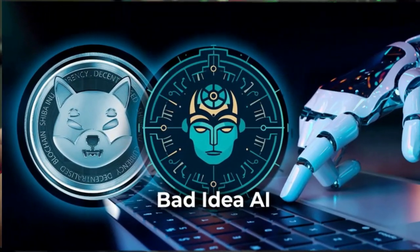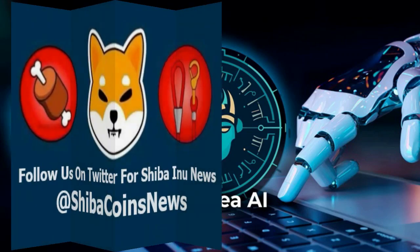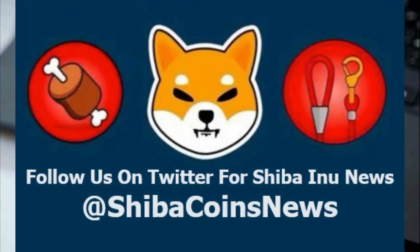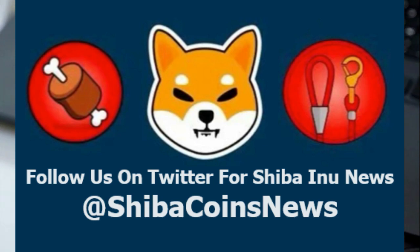Prominent voices in the Shiba Inu community have issued warnings against the rise of honeypot scams targeting unsuspecting Shib holders.